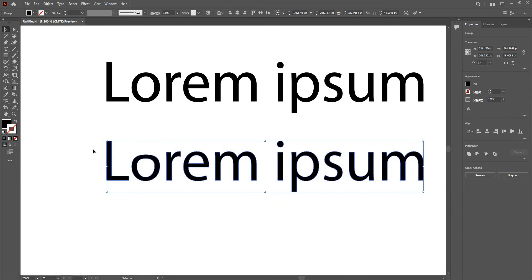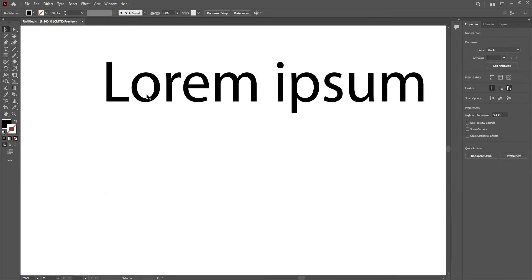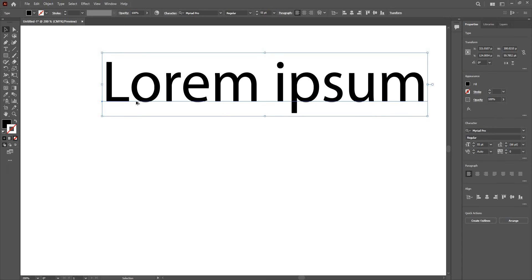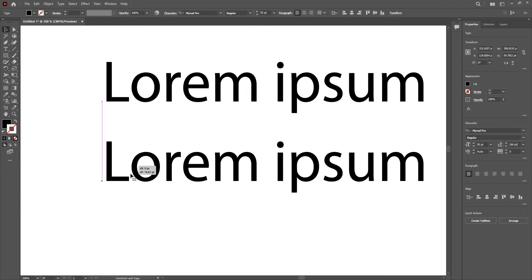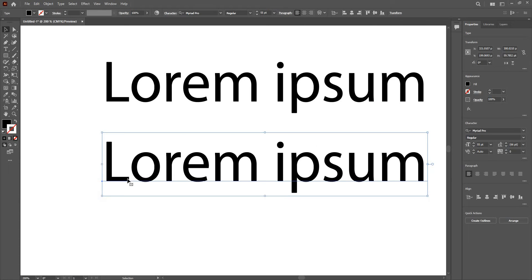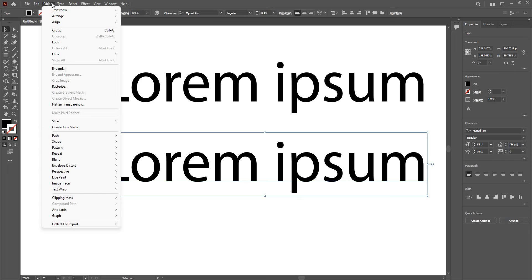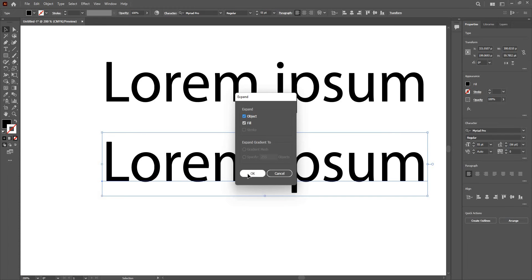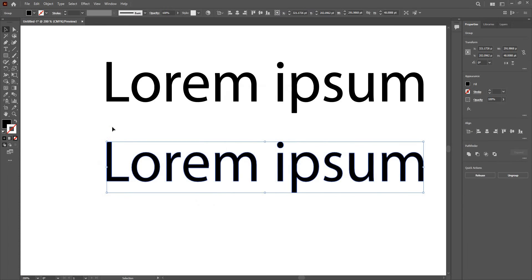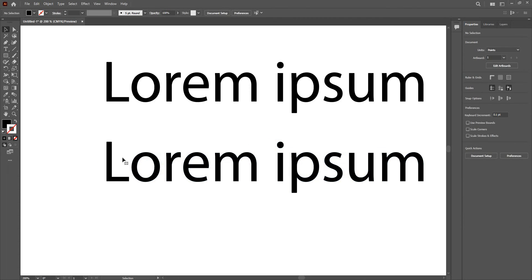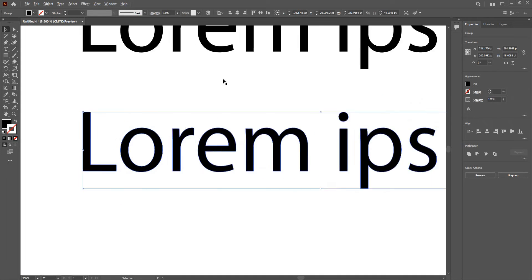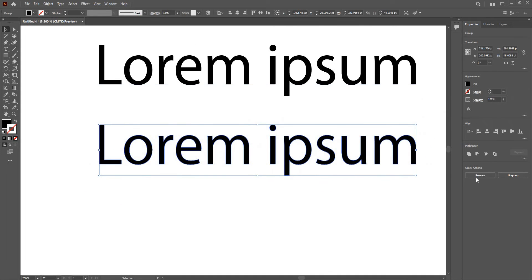I'm going to go ahead and delete this. Let's take the copy of this again, alt drag and place. We have another way to convert this into a shape. We can go to the object menu, then give expand. Here it will ask me if I want to expand object fill. In case I have strokes, I can also change strokes to object as well. So I'm going to give ok. And there, my type has been converted into a shape.